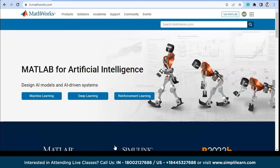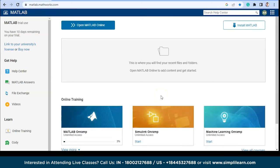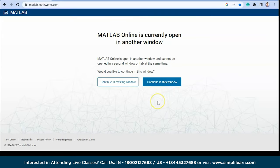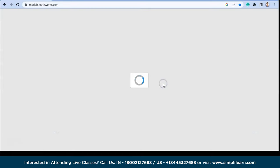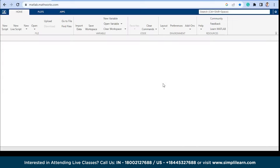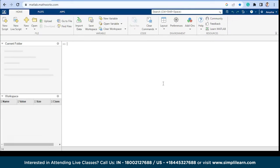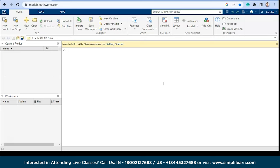To run MATLAB online, visit the official MathWorks website and press the 'Get MATLAB' button. You will see an option to open MATLAB online — press that button. Here you can select your platform; I am pressing 'Continue with Windows.' If you are a Mac or Linux user you can choose that option instead.